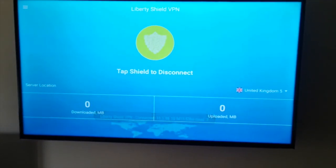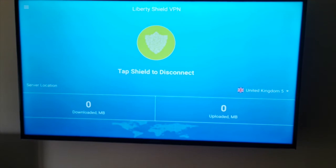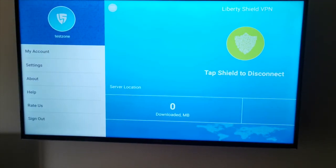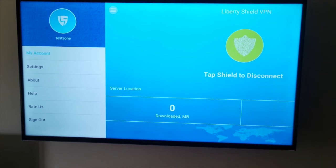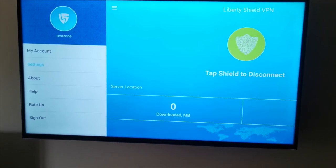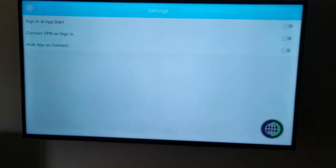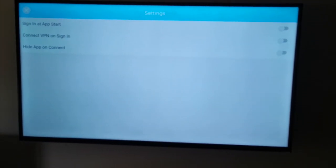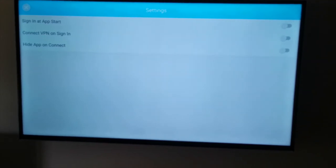Now as you can see the shield is connected, as it's given me the disconnect option. There are some other options up in the top left to do with settings and user account. If you need help and support it's all there in the settings menu — things like signing in at the start when the app is first loaded, or to connect the VPN automatically on signing in.